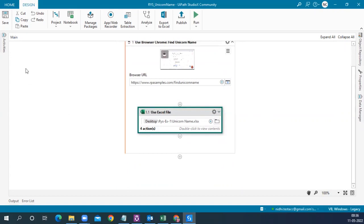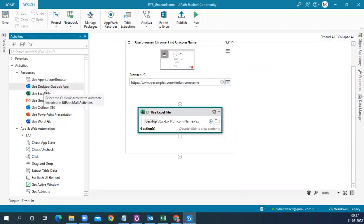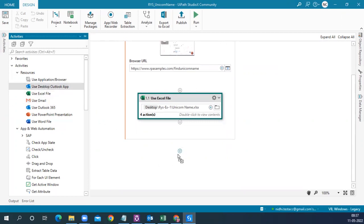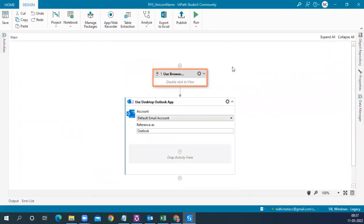To send the email through Outlook, we first need to connect UiPath Studio X to that resource. Whenever using a new application in your automation, you must first connect to it — providing the path or URL it requires. We're using a desktop Outlook app, so we place this resource outside the Use Application Browser activity since it's a separate step after we're done with the web page.